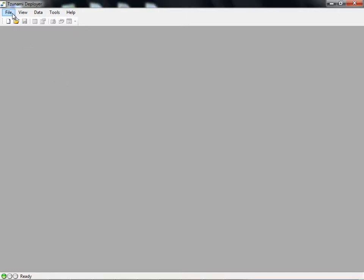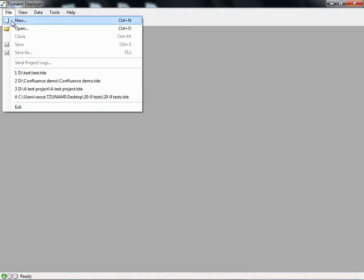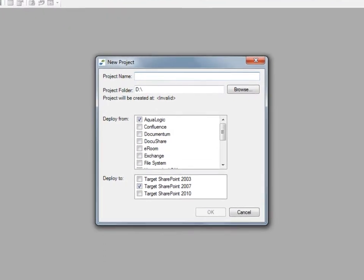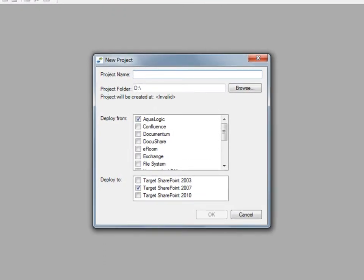We will start by creating a new Deployer project. When we click on File, New, Deployer we will create a new project for us to work on. We are prompted to give our project a name. We will call it Confluence Demo.